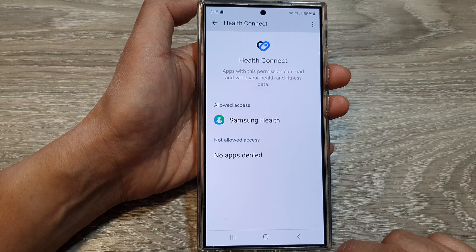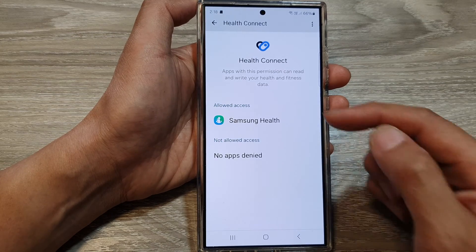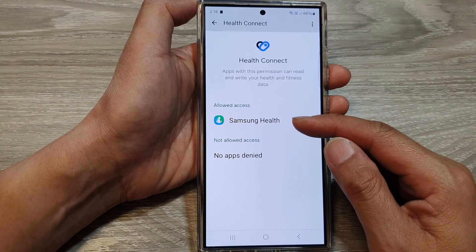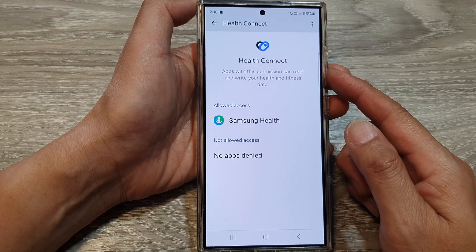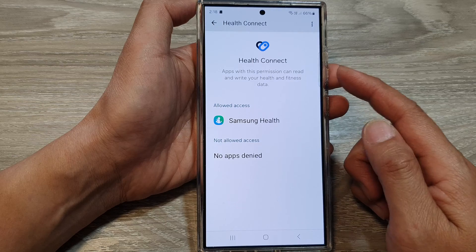After that, you can tap on the back key, and you can see now Samsung Health can access my Health Connect.